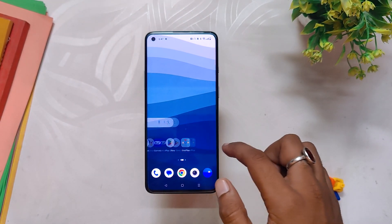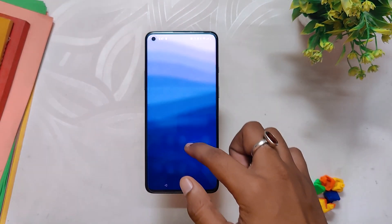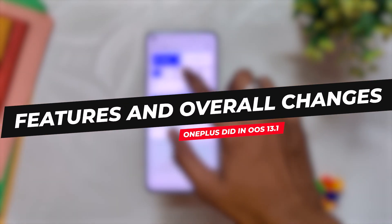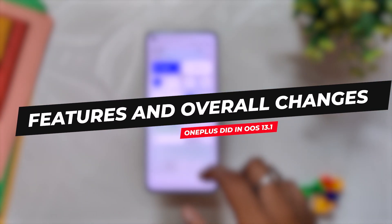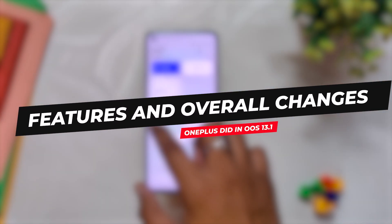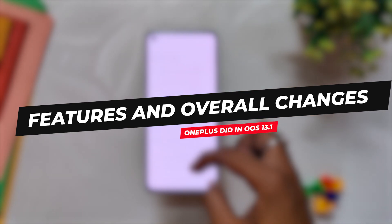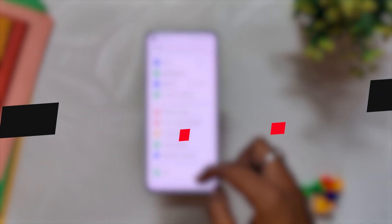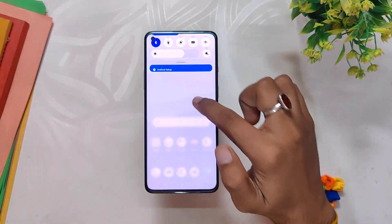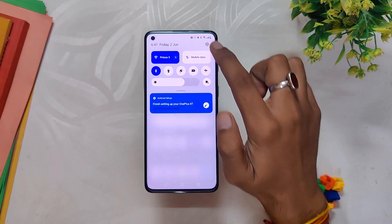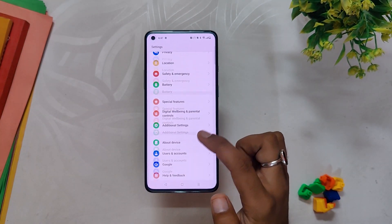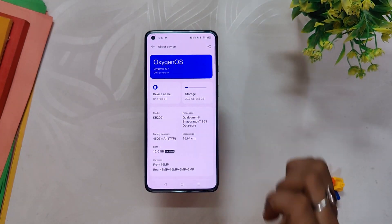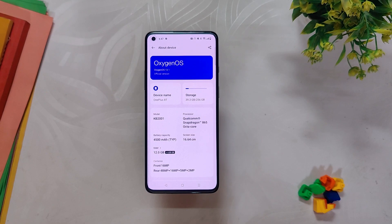Hello guys, welcome back to the channel. I hope you are doing extremely fine. My name is Prince and you are watching That Extreme. In this video I'm going to explain the features and overall changes of OxygenOS 13.1. So without wasting any more time, let's get started. Here I have my OnePlus 8T, and if I give you the software information by going into the About Info section, you can see that the OxygenOS version is 13.1.